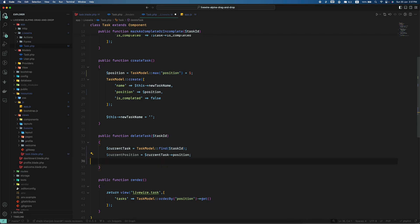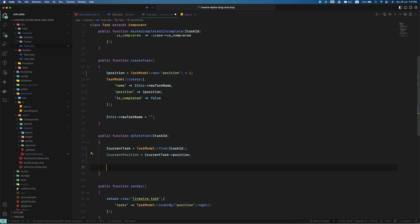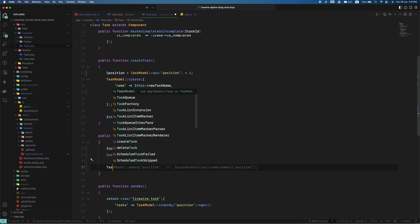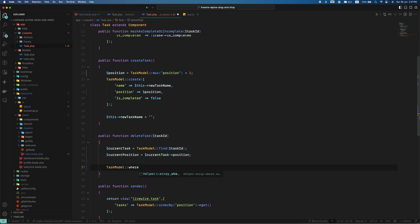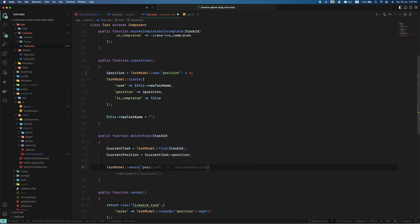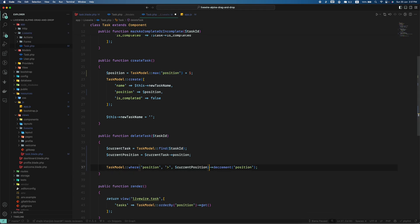And now what we can do is task model which is the model where the position is. My copilot is suggesting it. Let me make this thing understand to you. Task model where the position is greater than the current position.